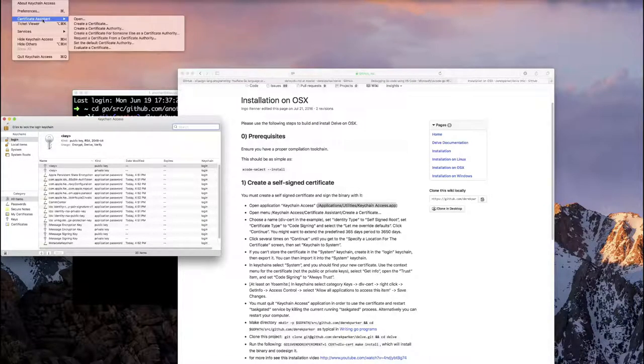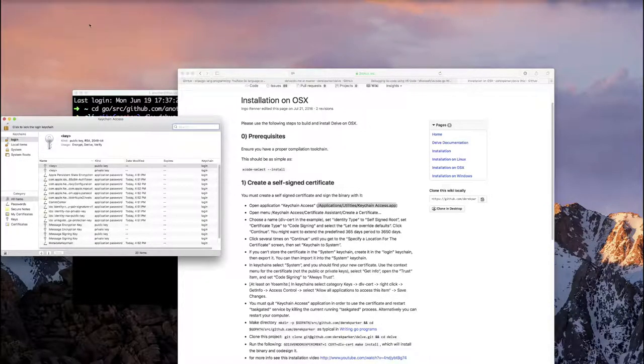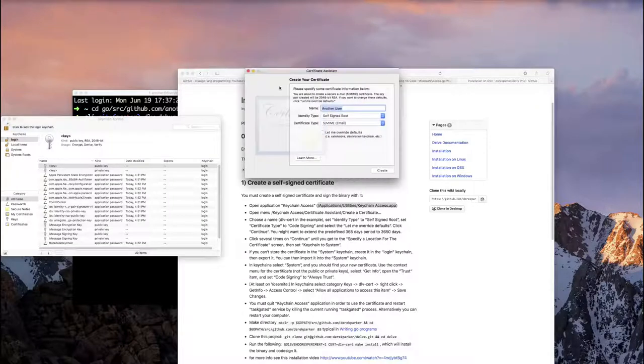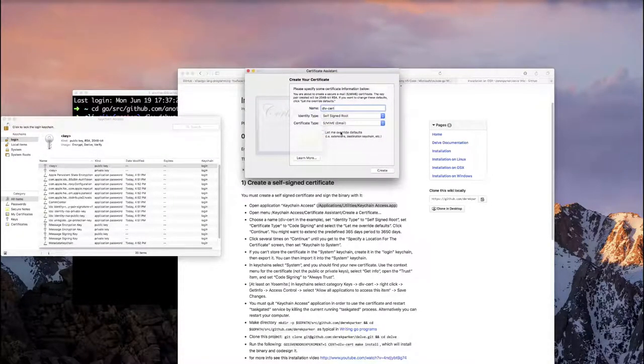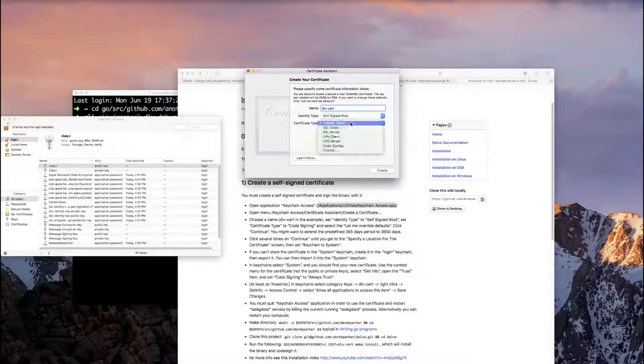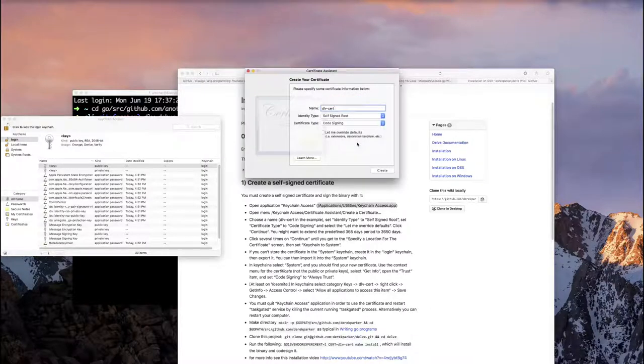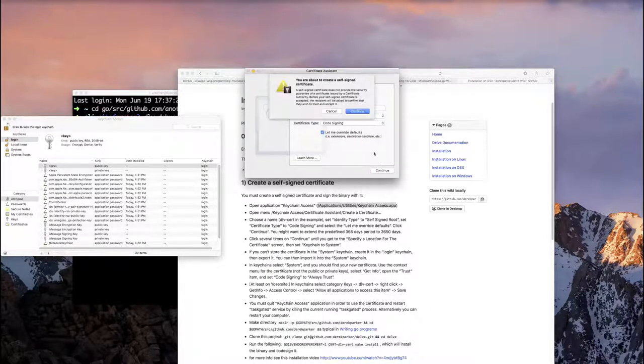Now, trust me, I've been through this a number of times, and if you install Delve without creating a certificate, it's not going to work, and it's just going to be, like I said, even more painful, and it's already long and painful.